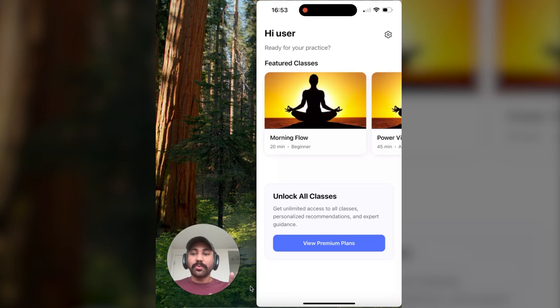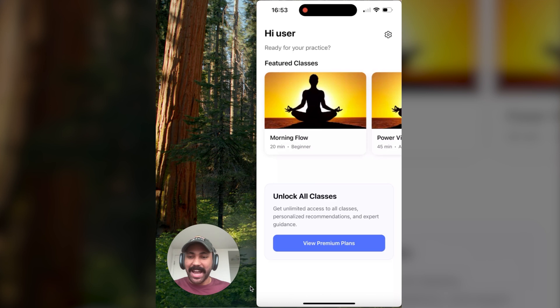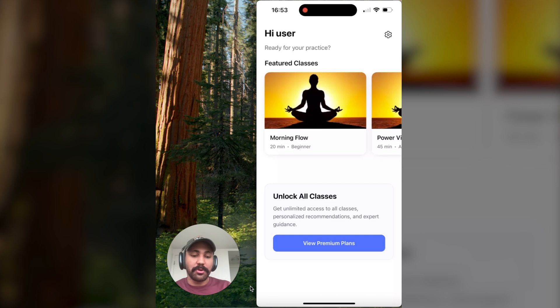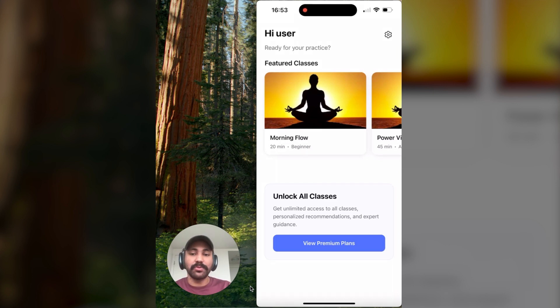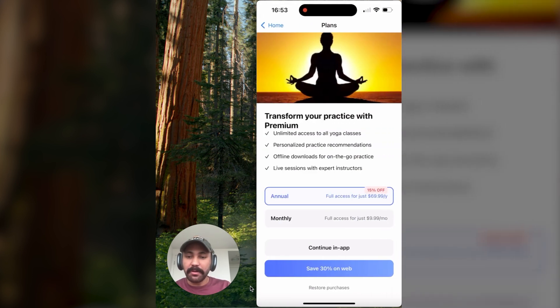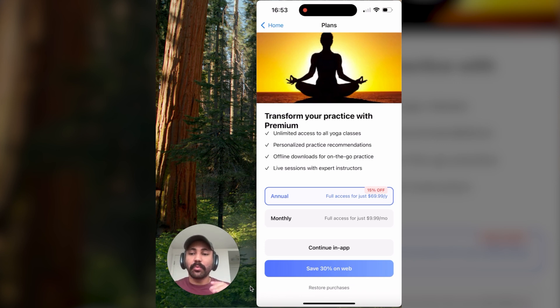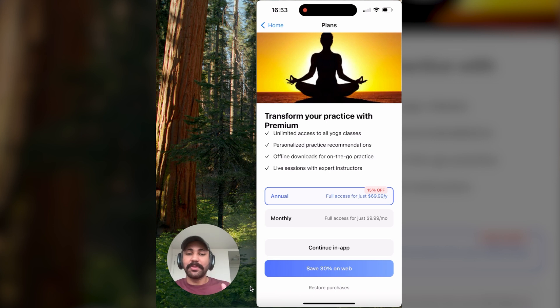Now, let's watch the external web checkout that we just created in action with an actual in-app payment flow. I have here our yoga test app and we're on the home page. So navigating to the paywall, we can actually find our save 30% on web button where we've actually embedded the URL that we generated when we were creating our external web checkout on the Paddle dashboard.